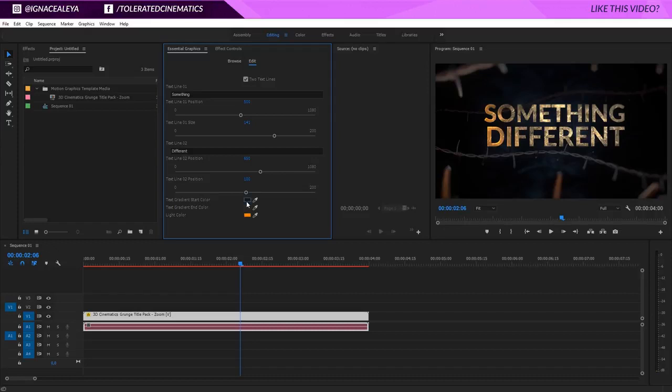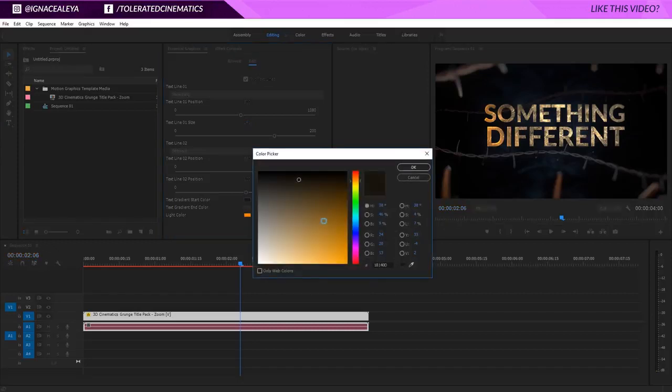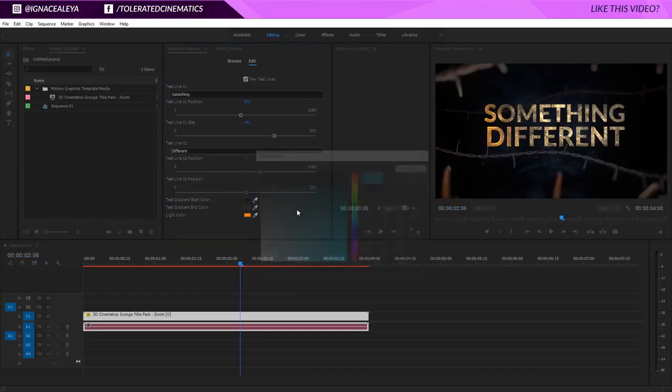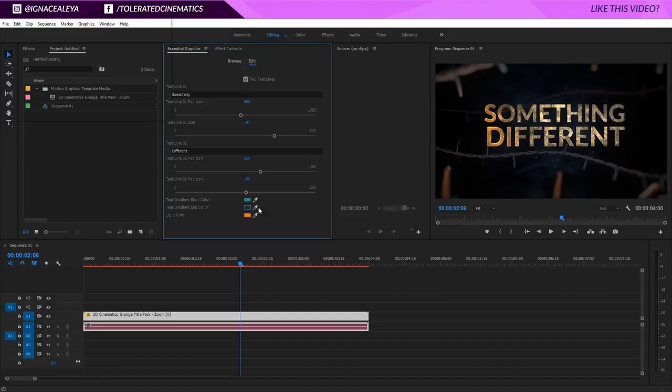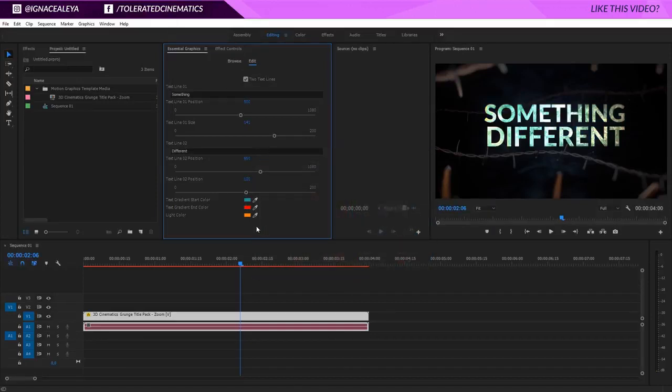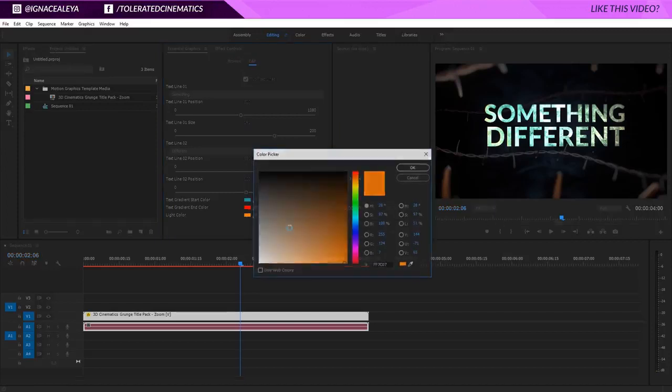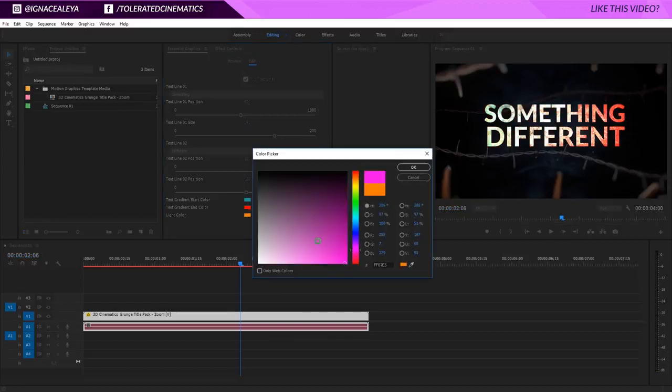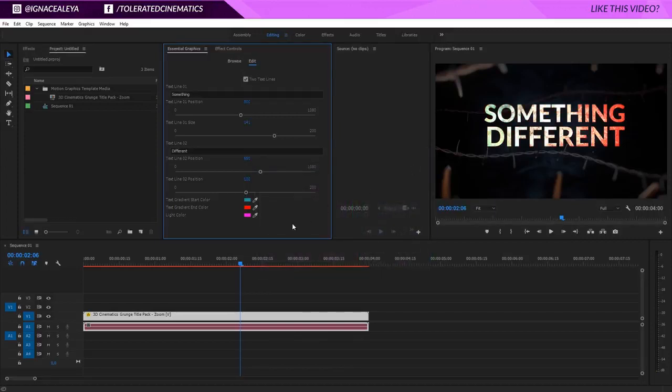You can go over here and change the colors and you'll see that everything will get updated like so. Pretty cool. You can do a lot of cool things inside of the essential graphics and this is basically it.